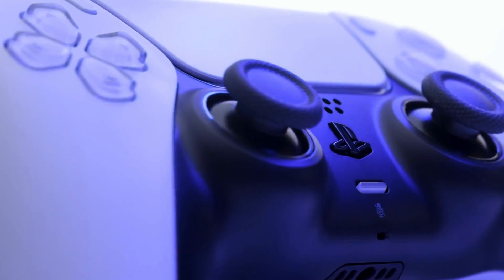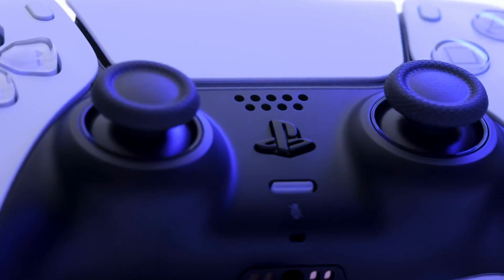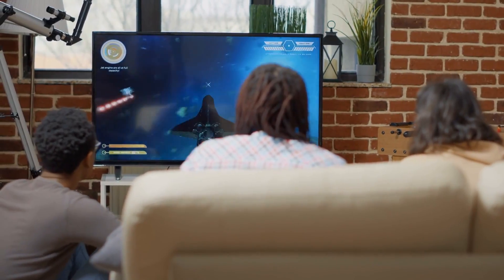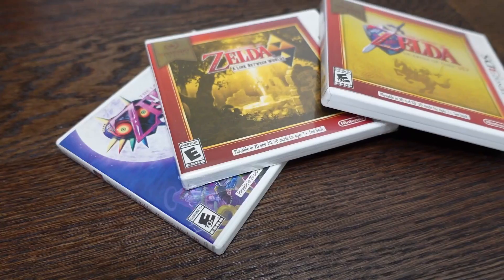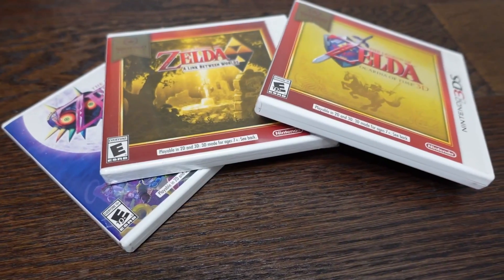For me, a new console has a bit of a bittersweet taste. On one hand, you have access to the newest and greatest games. On the other one, all the games you will no longer be able to play.